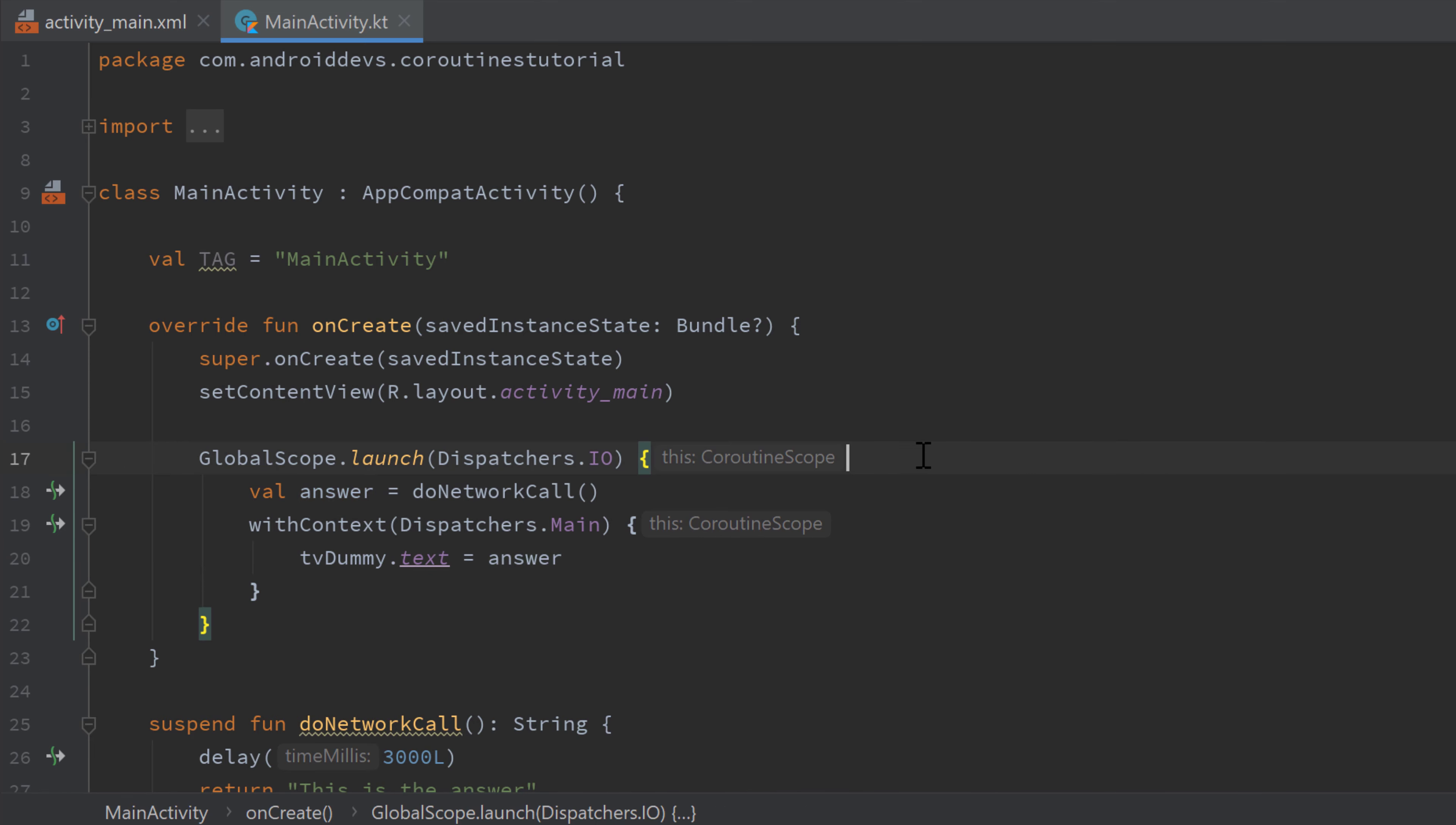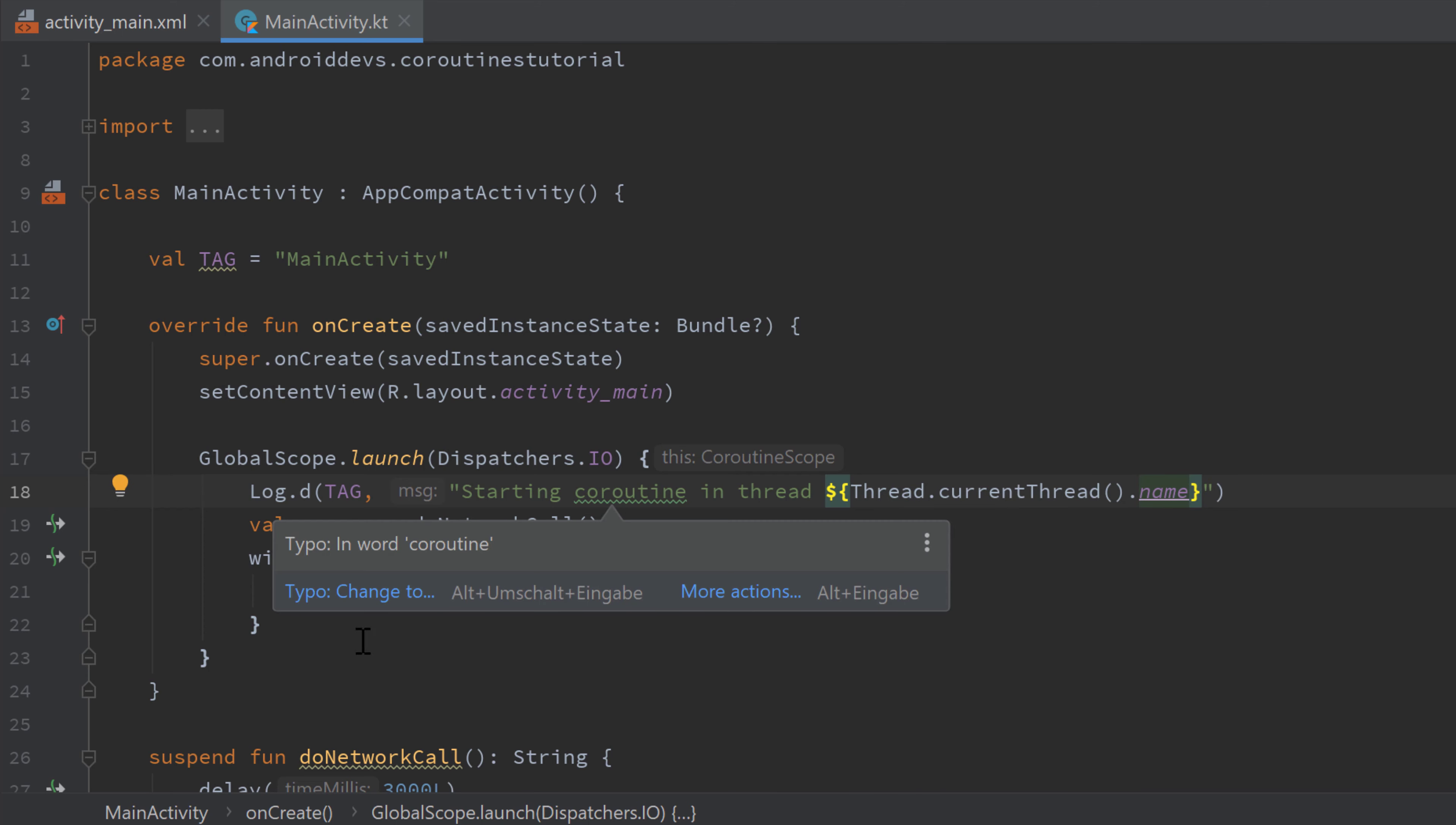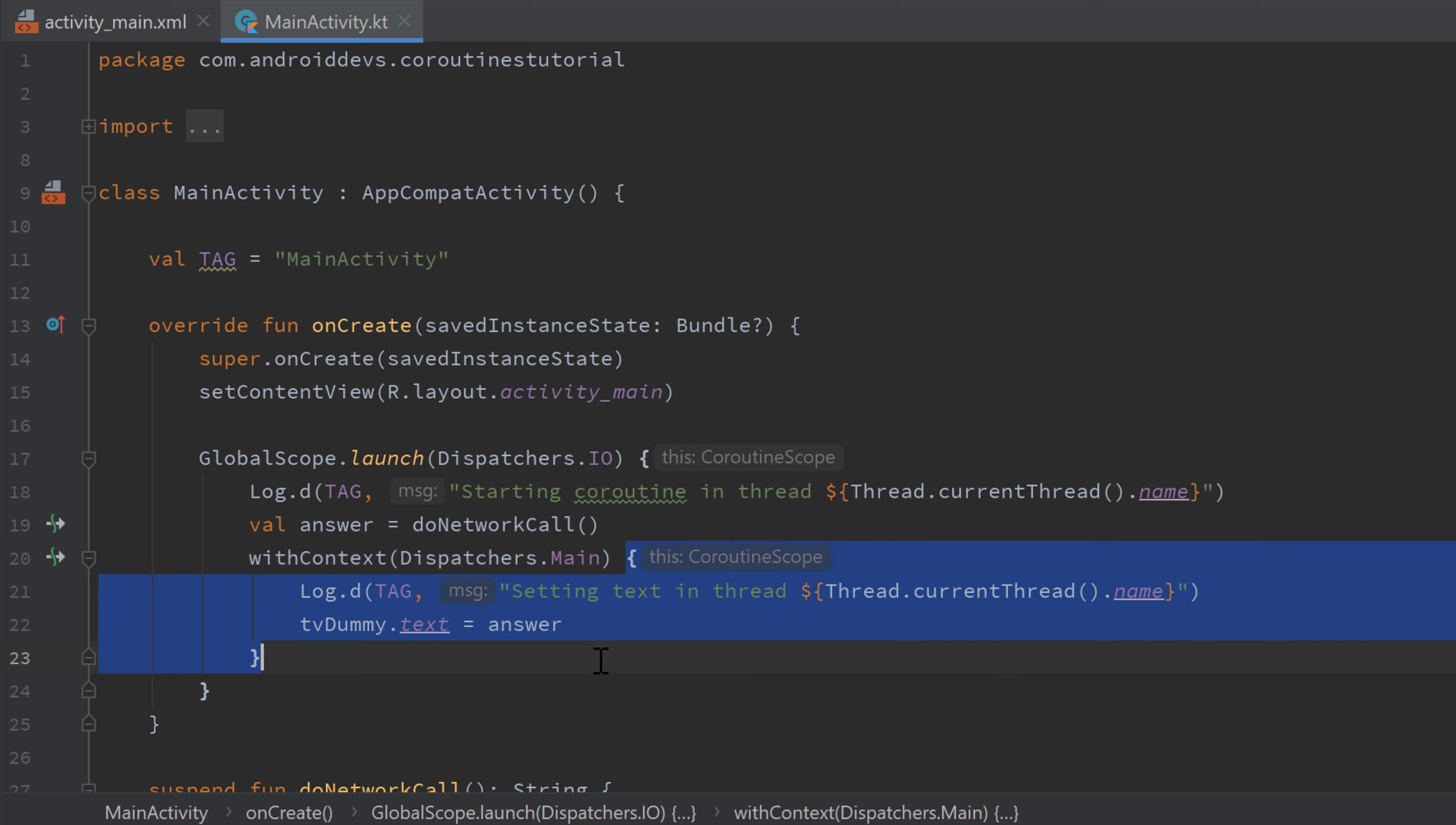And to actually show you that these are two different threads, I will log that and print out the name of the current thread. So the first is just let's write starting coroutine in thread and then pass the thread in which this block is executed.